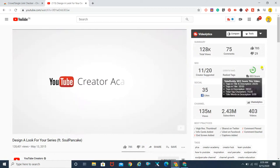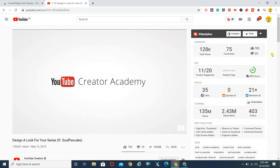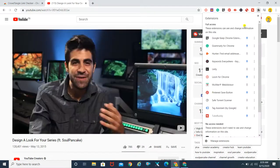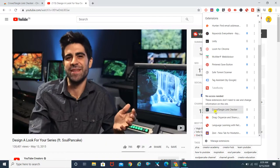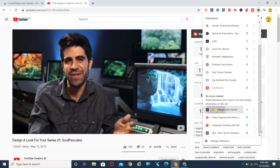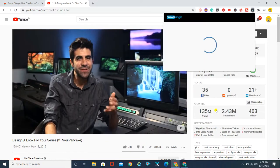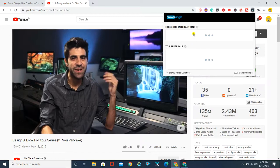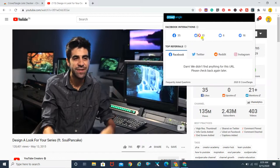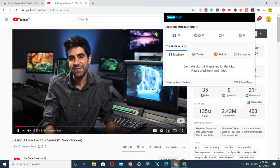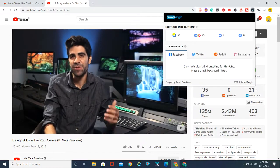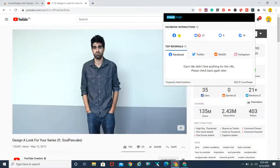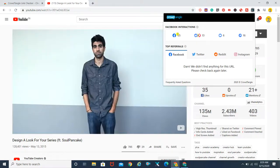Right beside the TubeBuddy thing, you'll find the analytics. Just go and search for the extension we added, click on it — it's going to accumulate some data and tell you how often, and how many likes, that particular URL or post has on Facebook.